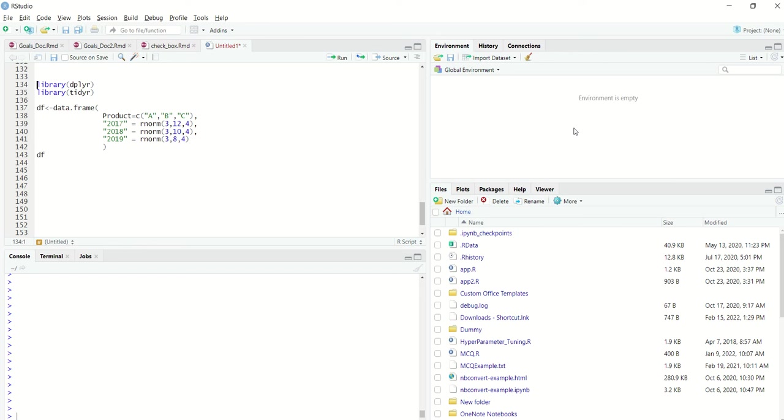Hi all, welcome to the video. In the last couple of videos we looked at how to perform pivoting or wide operations for a data frame. In this video we look at a very simple but widespread example of how to do just the opposite, which is unpivoting or converting it into a long format.